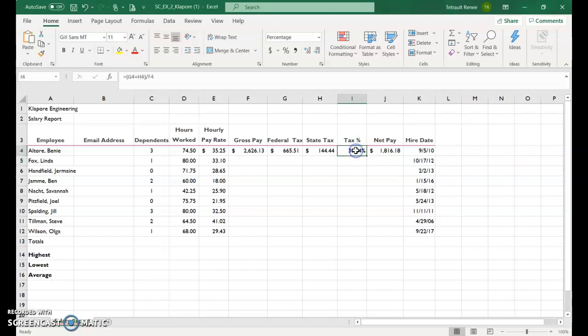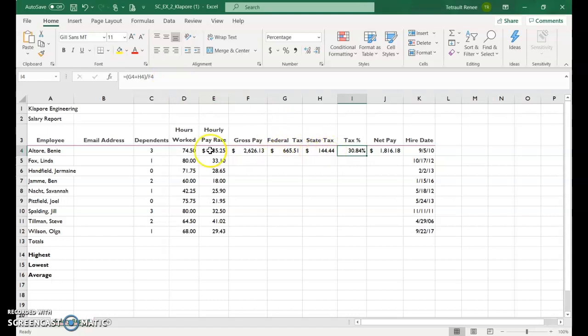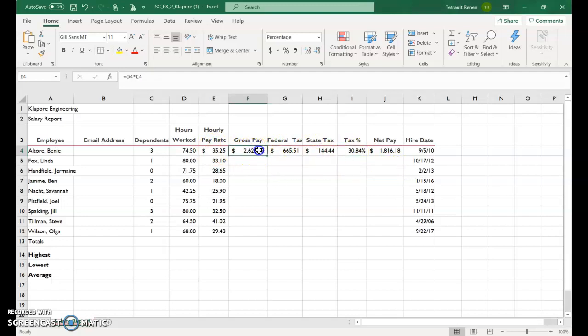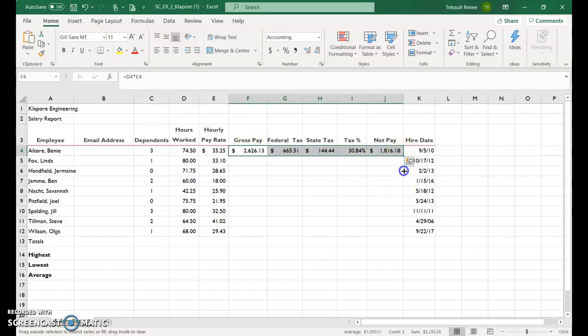I'm just going to have you check my tax percentage because I did have a typo in there. It was G4 plus H4, so adding the two taxes, divided by the gross pay, and it is 30%, just a little over 30%. So now we can actually select F through J, let go, and then fill handle.